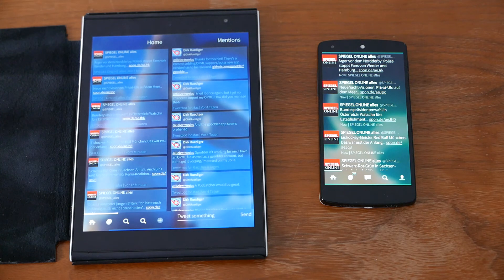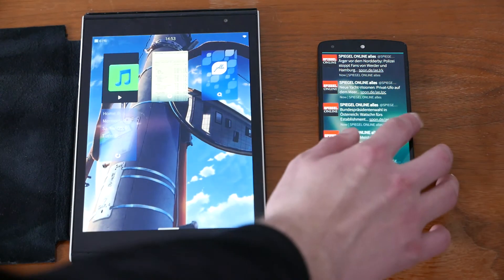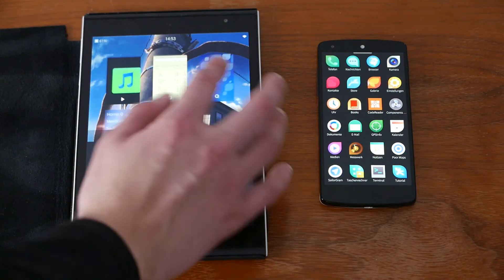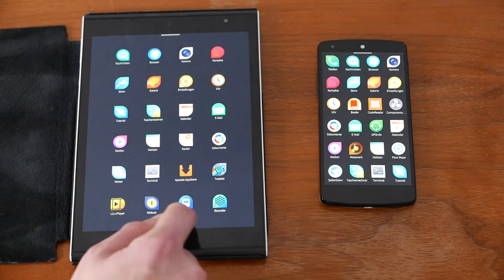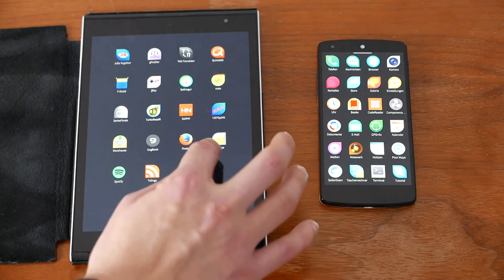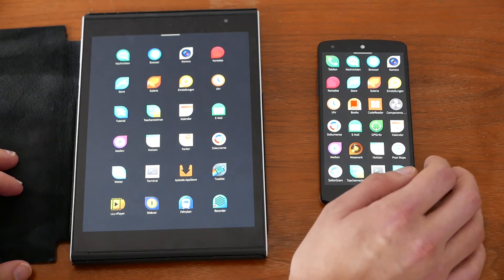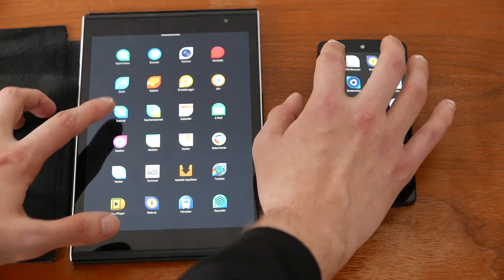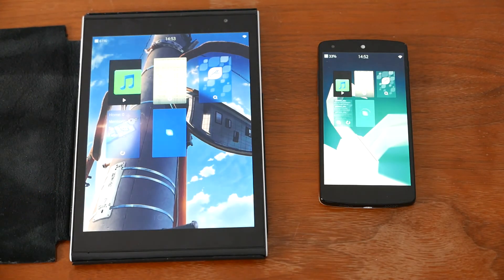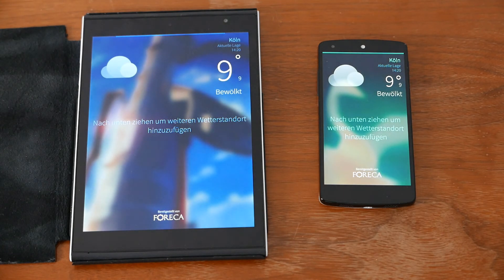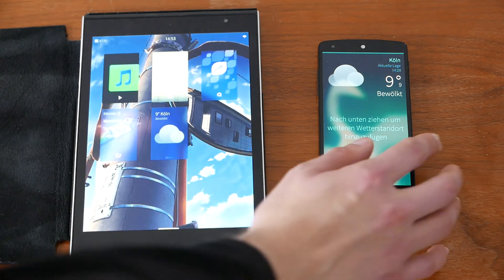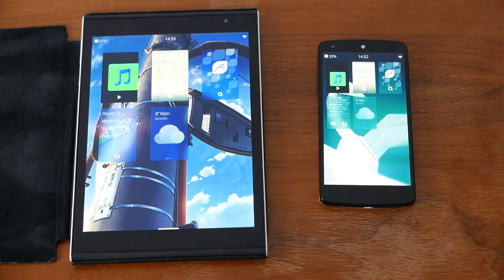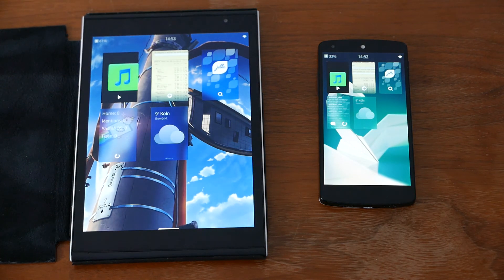In terms of showing the UI, I think the Nexus 5 wins a little bit there. But of course they're different applications. Let's also try the weather app. Again, I think there's a slight performance win for the Jolla tablet. So basically the Jolla tablet wins the speed comparison test in terms of opening files and applications.